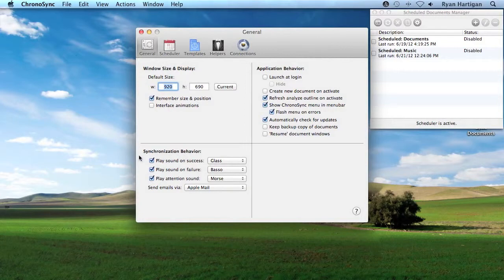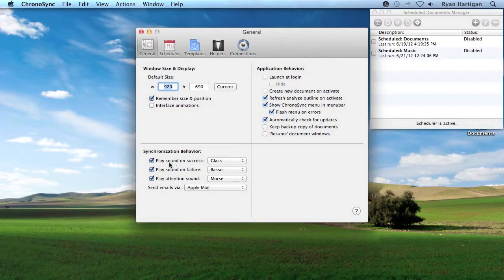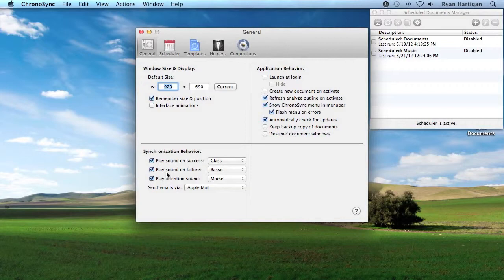In ChronoSync, there are different types of sound notifications. Success sound notifications are played at the end of a successful sync. Failure sound notifications are also played at the end of a sync if the sync ran with error or was aborted.